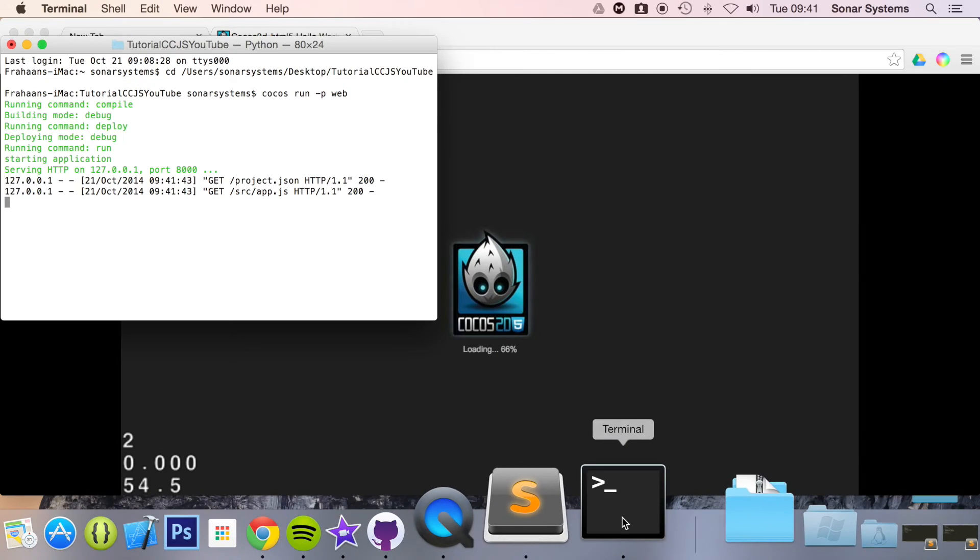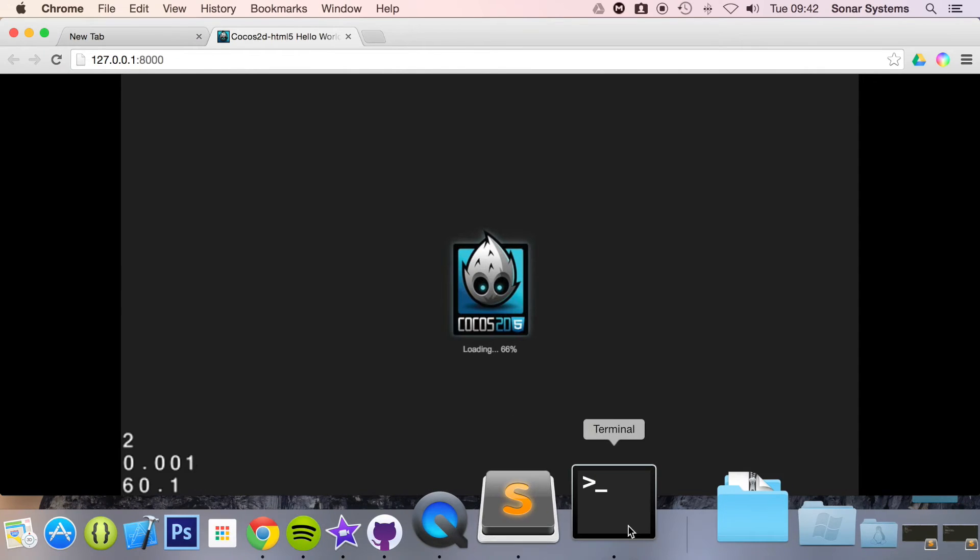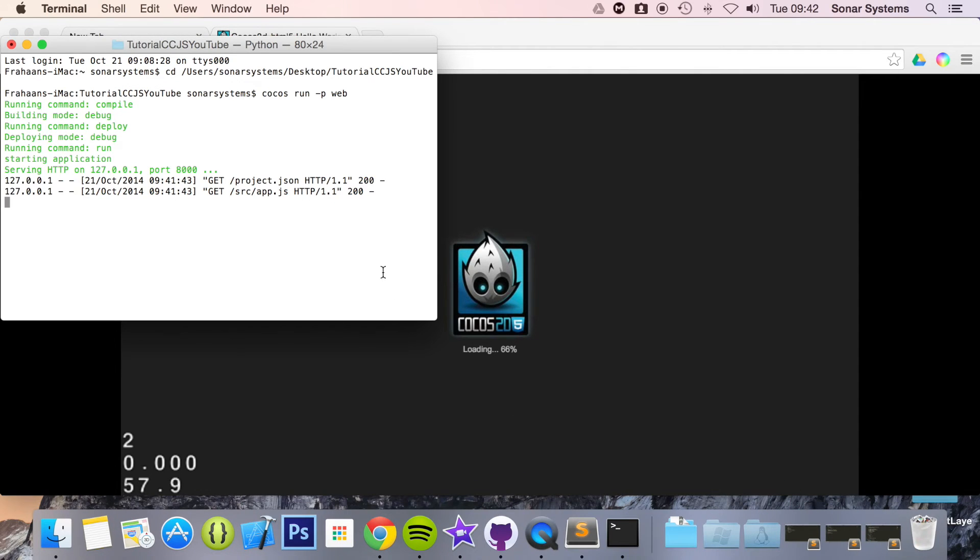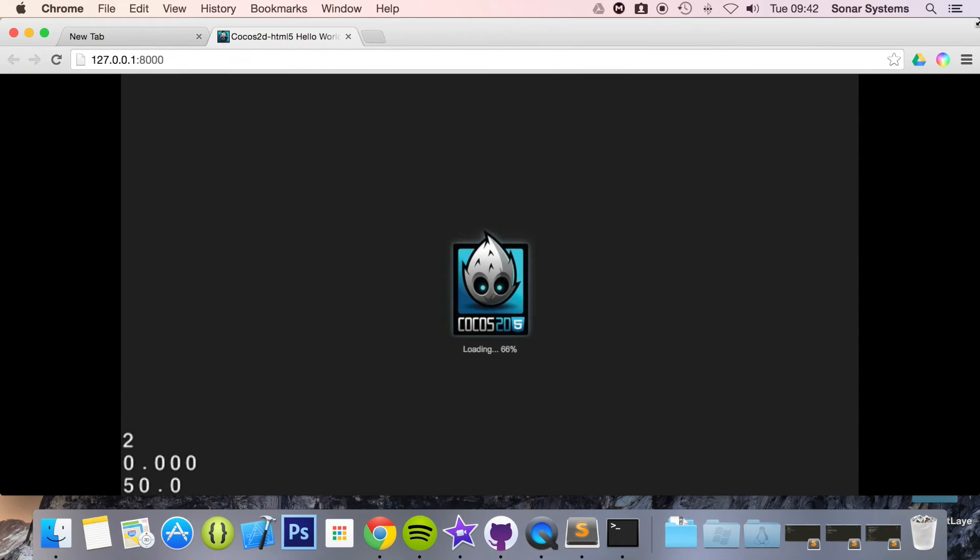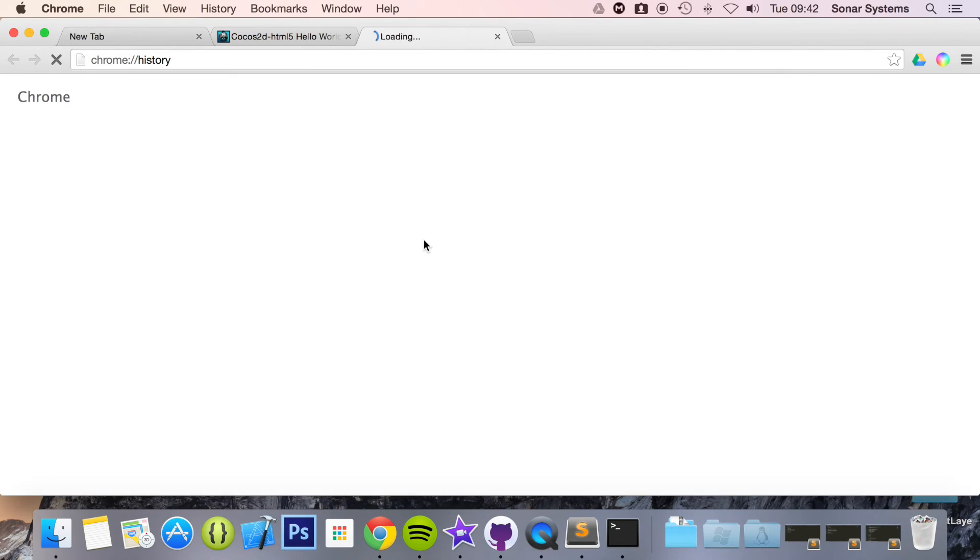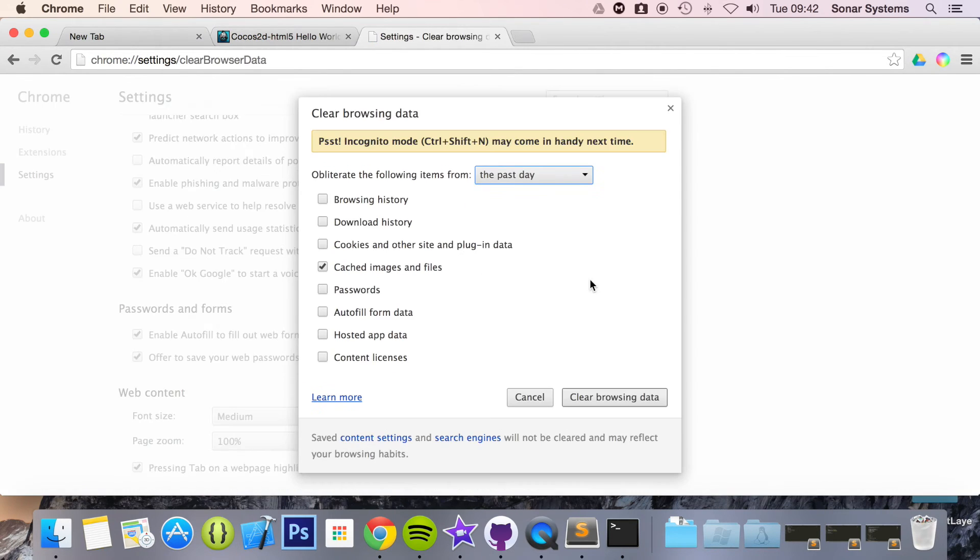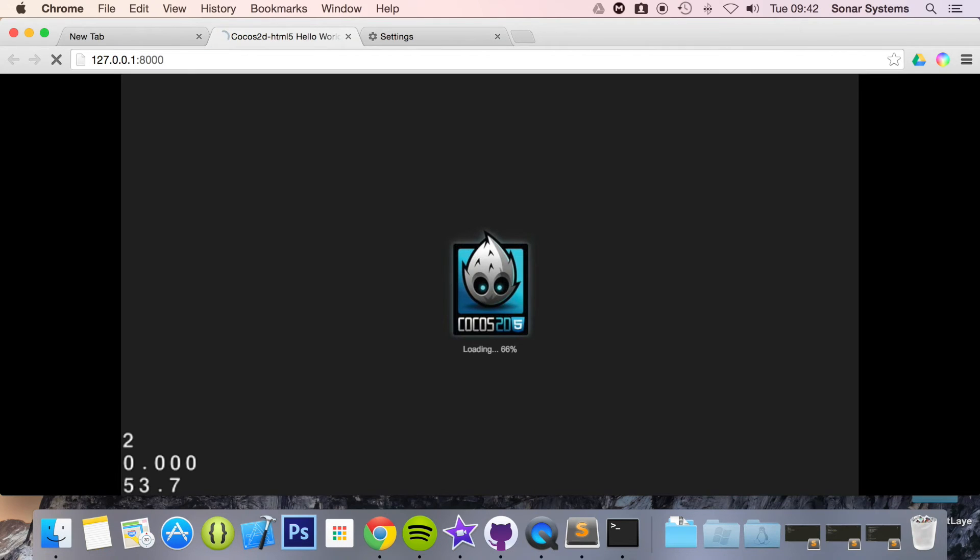Probably just loading the assets from the terminal so let's just wait for that. Okay it's taking a little while.